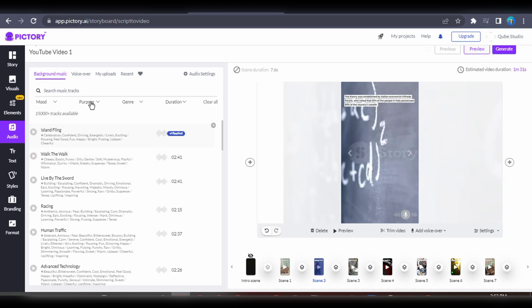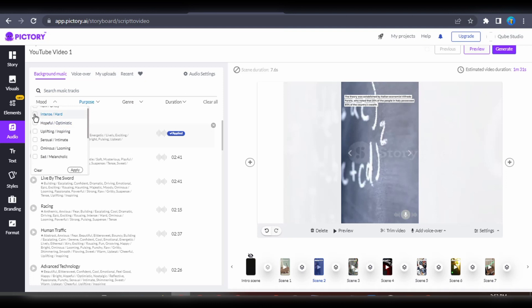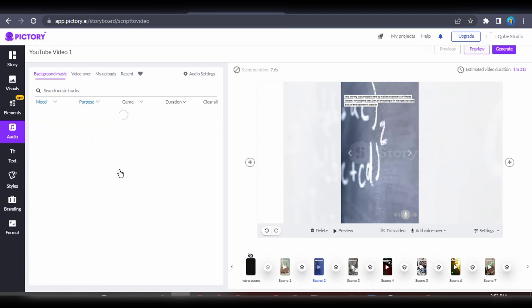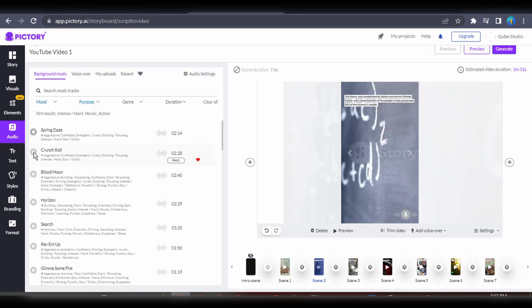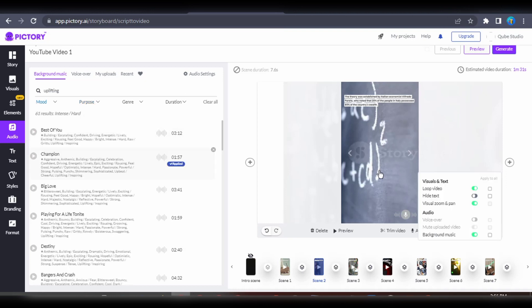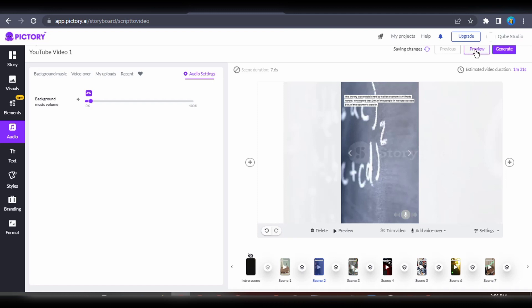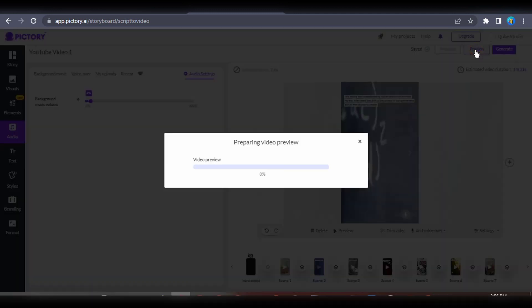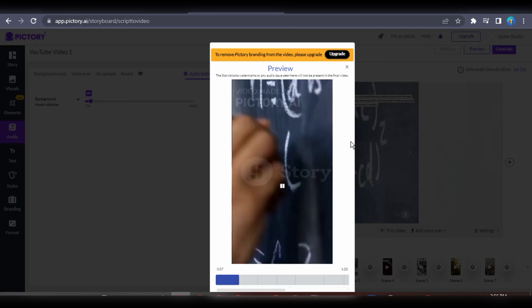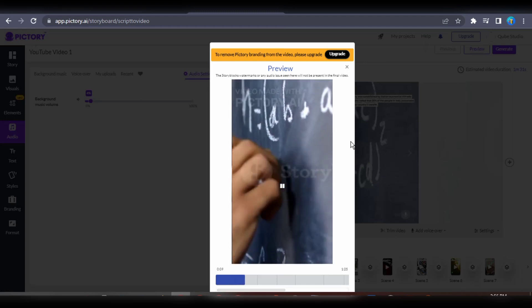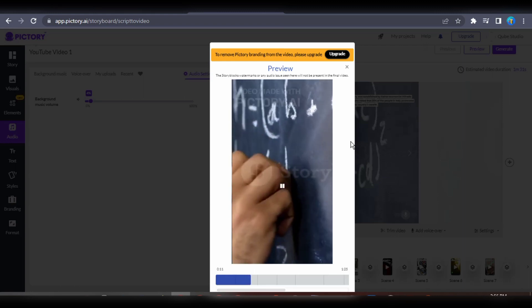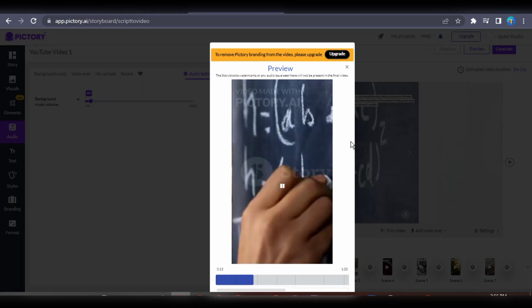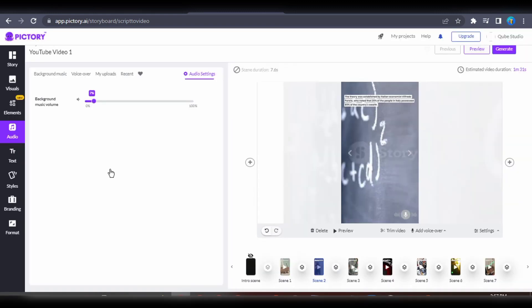Next is to add a background music to the video. I'm going to browse through the stock music section to look for a good background music. In case you can't find any music you like, you can also upload your own music, the same way I uploaded the voiceover. I'm going to reduce the volume of the background music to prevent it from drowning out the actual voiceover. Here's the final preview. Principle that can help you be more productive and effective in your daily life. The theory was established by Italian economist Vilfredo Pareto, who noted that 20% of the people in Italy possessed 80% of the country's wealth.